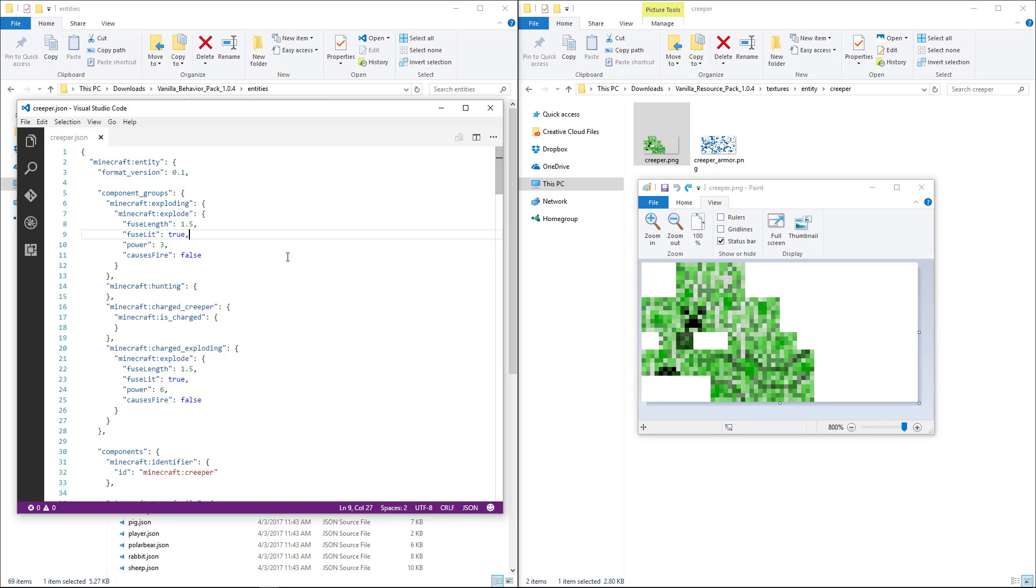When you create add-ons, you'll need to know how to move files around in your computer, how to edit JSON formatted text files, and how to customize images if you plan to create a resource pack.